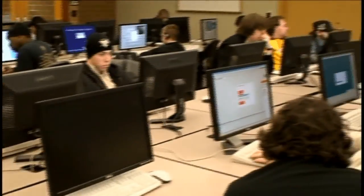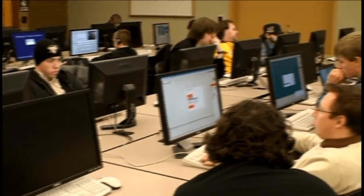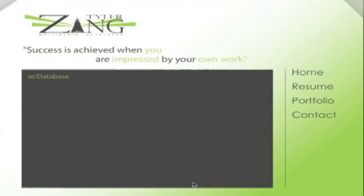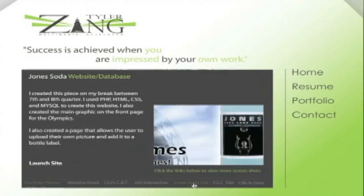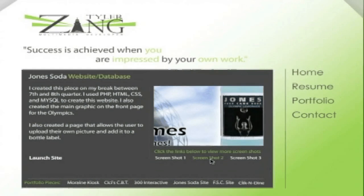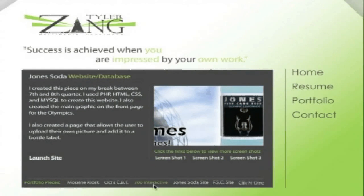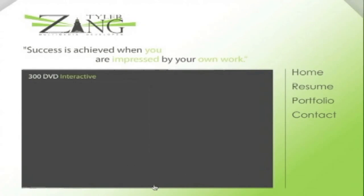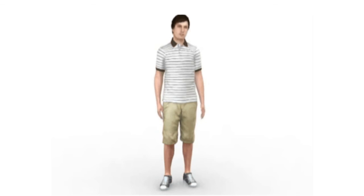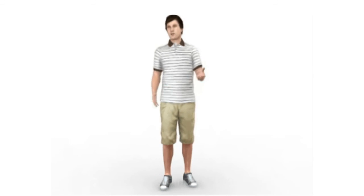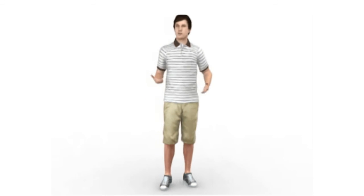Our goal in the web and interactive track is to prepare you for a web design position, potentially a web developer position. At the very least, you'll be able to function on a modern web development team, working with others and understanding what their role is and how your part of the project is going to interact with theirs.